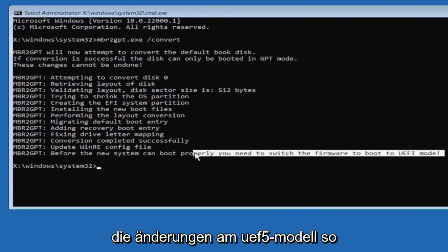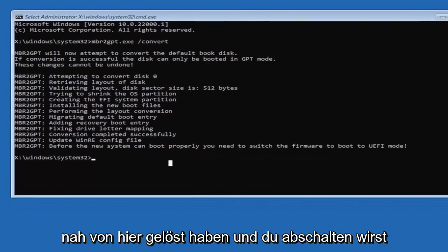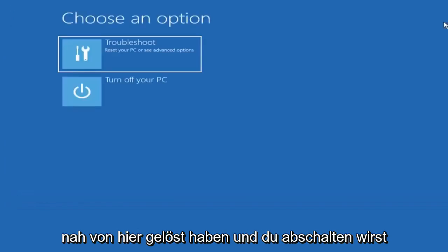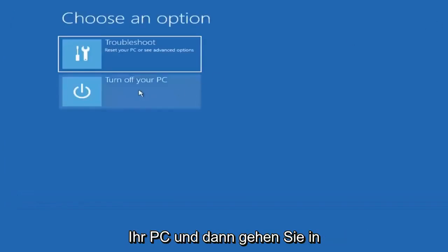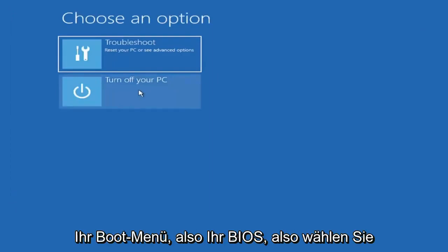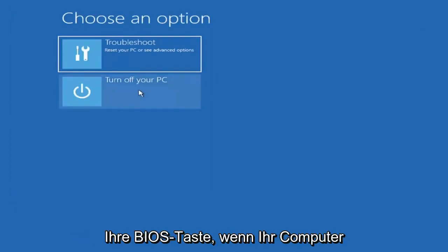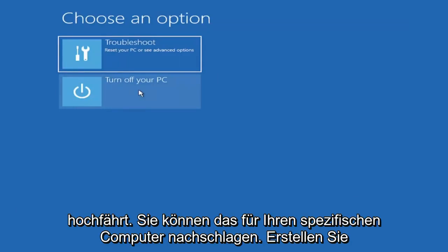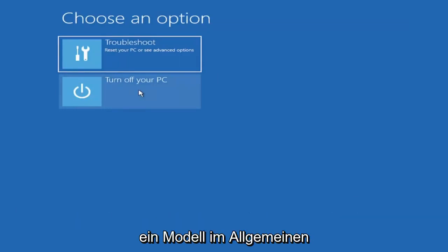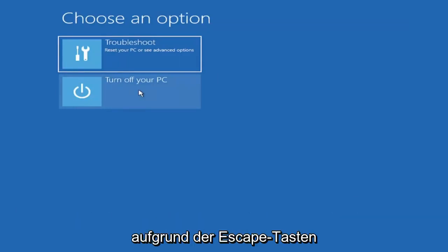Close out of here and you're going to turn off your PC. Then you're going to go into your boot menu, so your BIOS. Select your BIOS key when your computer is booting up. You can look that up for your specific computer make and model. Generally it's either the Escape key.